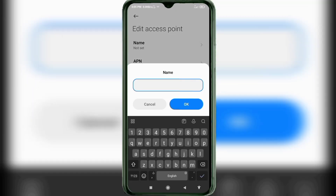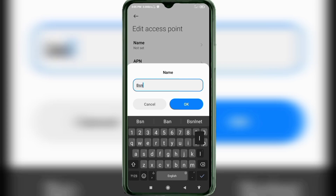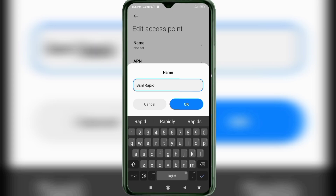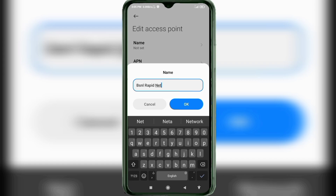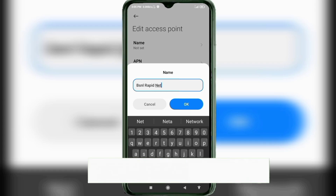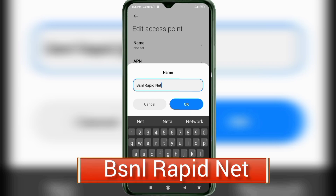Important: capital letters and small letters matter, so follow the steps carefully. For the name field, enter: BSNL Rapid Net — B capital letter, space, R capital letter for Rapid, space, N capital letter for Net. For the APN field, enter: rpd.net.bsnl — R capital, P capital, D, dot, net, N capital, dot, B capital, S, N, L.